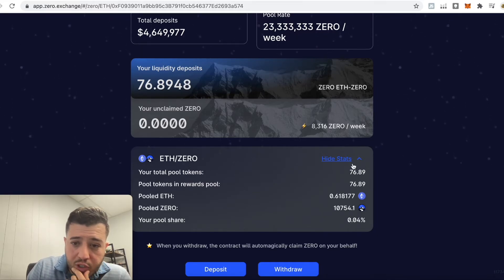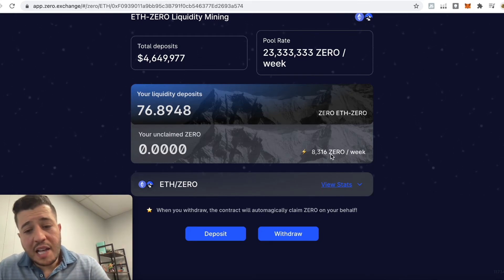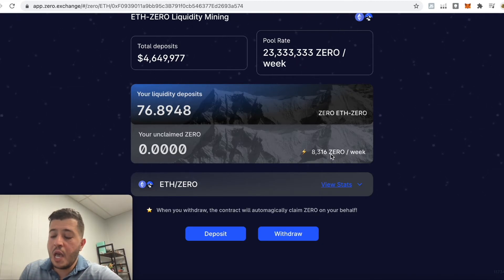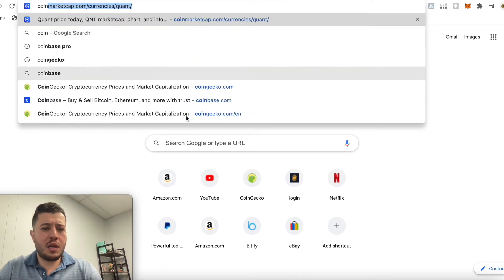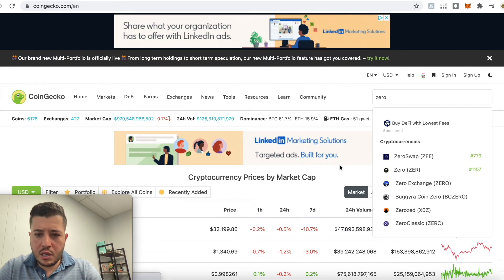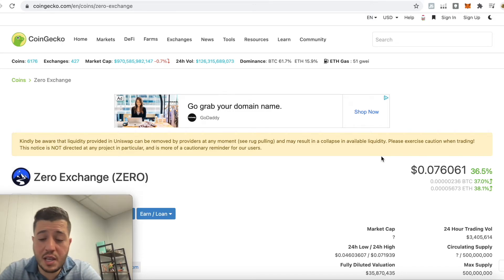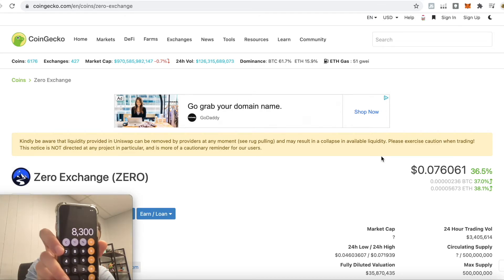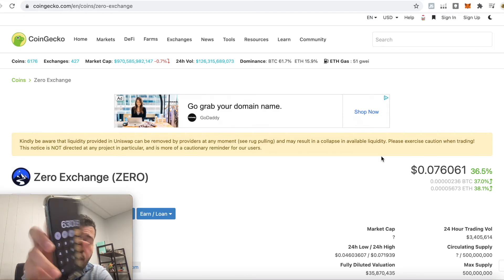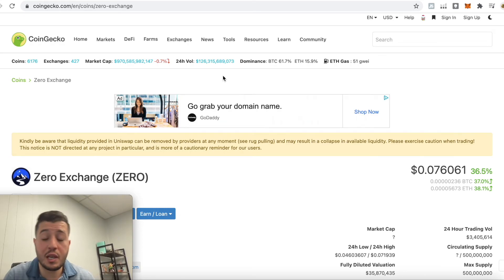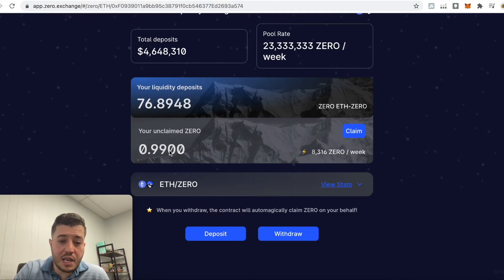If you go to 'View Stats' it tells you: I have 0.6 Ethereum and 10,000 ZERO tokens in the pool. The estimated ZERO earnings per week is 8,316 ZERO. Let me check the price — on CoinGecko, ZERO is at 7.6 cents, up from 4 cents yesterday. So 8,300 times $0.076 is around $630 a week, divided by 7 days that's $90 a day for only a $2,000 investment. That's a great return — $630 a week is awesome.